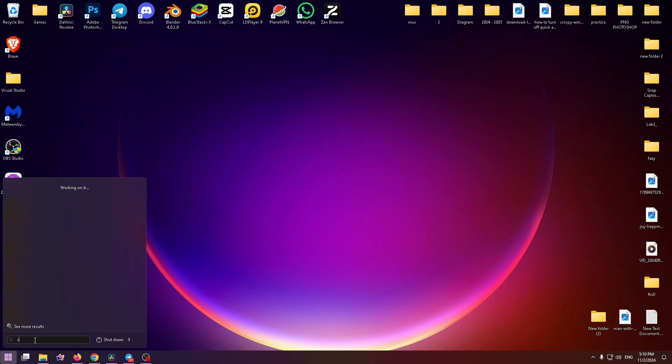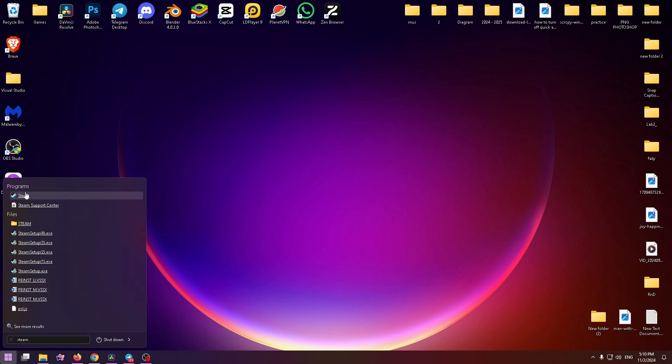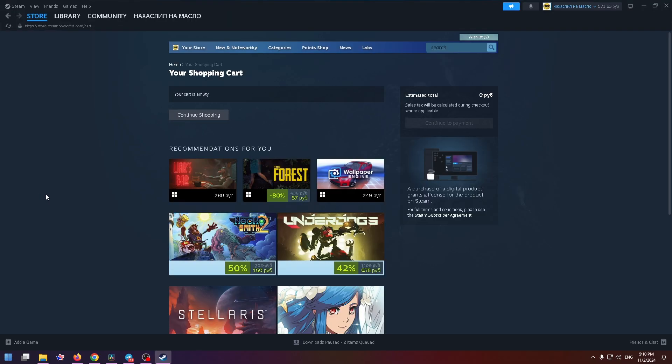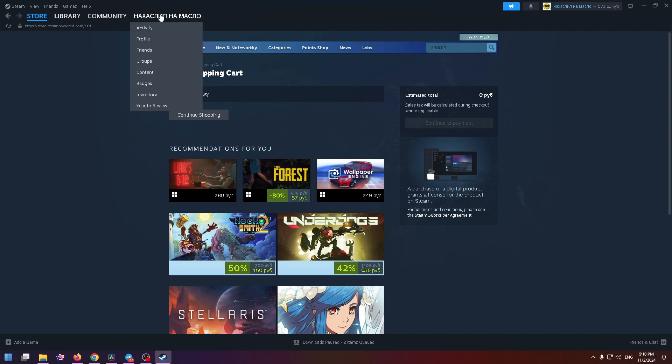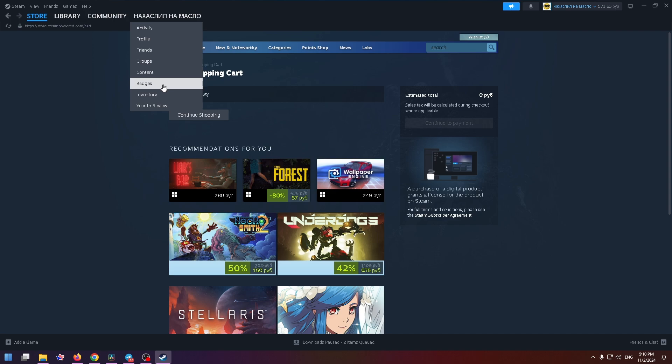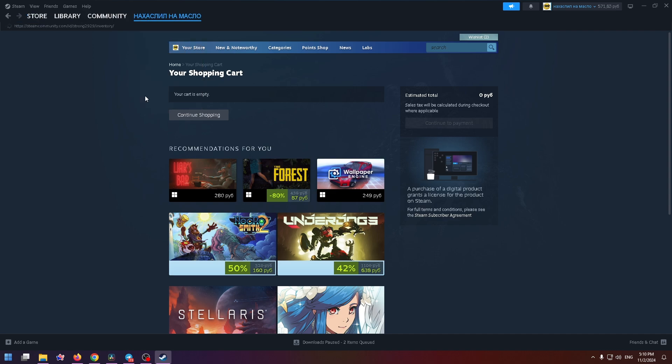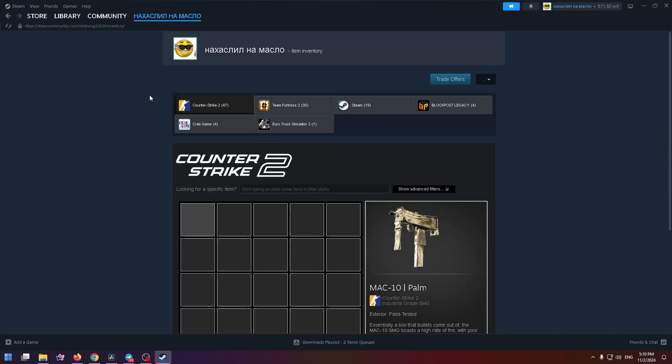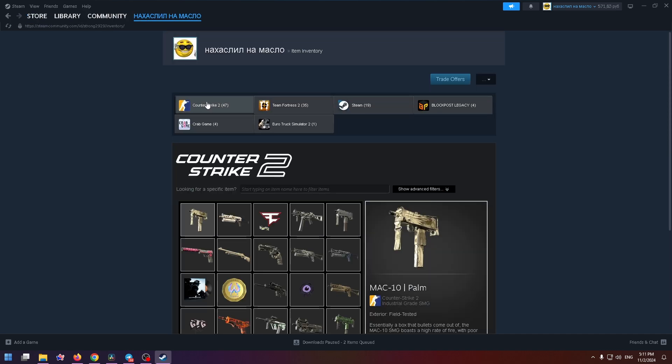Open it and now we are on the store page. At the very top you can find your profile name, so hover your mouse over it and this menu will appear. In this menu, let's select inventory. Here you'll see all of your games.